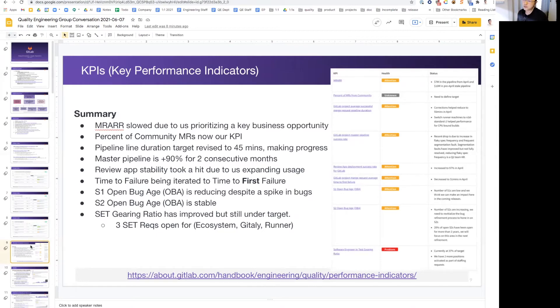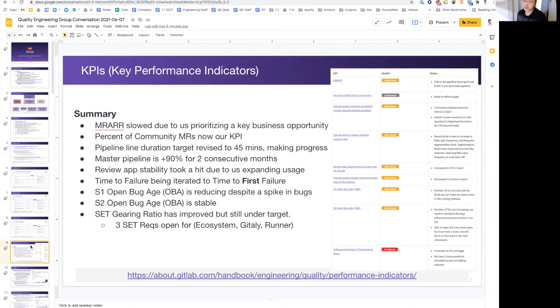Time to failure is being iterated. We're now going to focus on time to first failure, not just failure as a whole, and that's our next iteration as well.